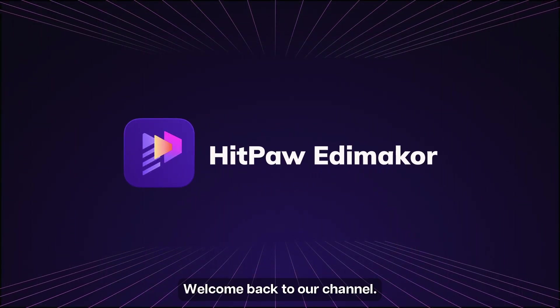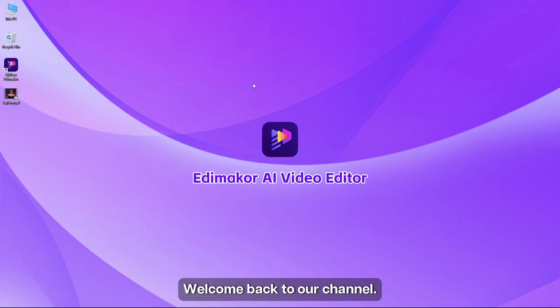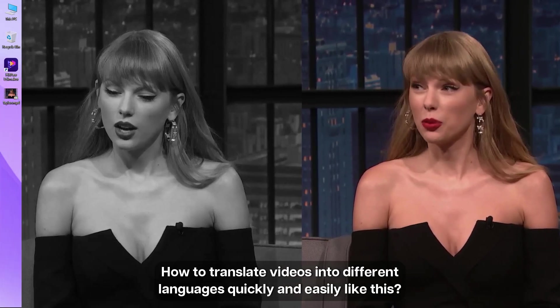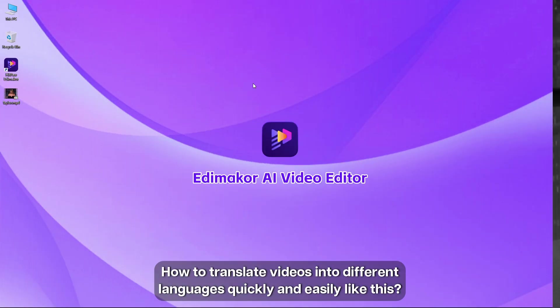Hello everyone, welcome back to our channel. Watch this video. Well I met him and I just want to say he seems like one of the coolest people. Bueno lo conocí solo quiero decir que parece ser una de las personas más geniales de la tierra. How to translate videos into different languages quickly and easily like this?